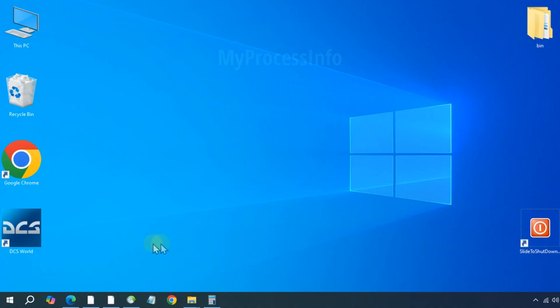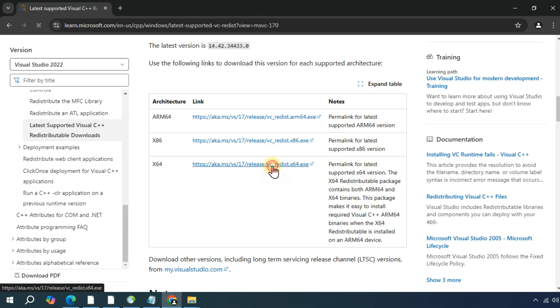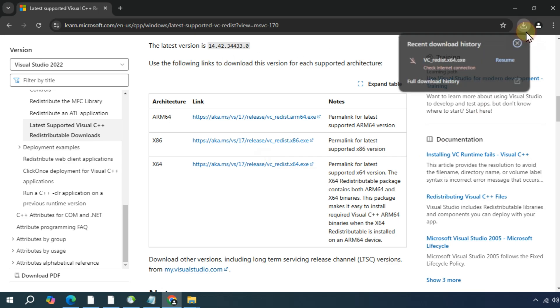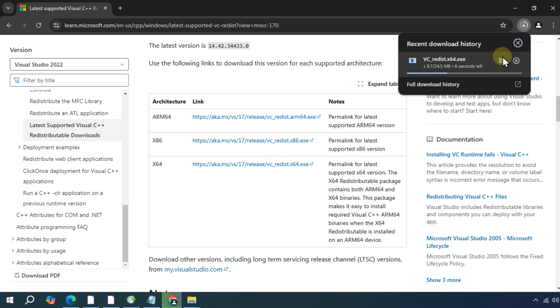So here is the quick fix. Just download the latest Microsoft Visual C++ redistributable version into your PC. You can get this link on my description box.